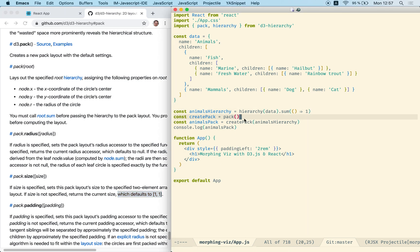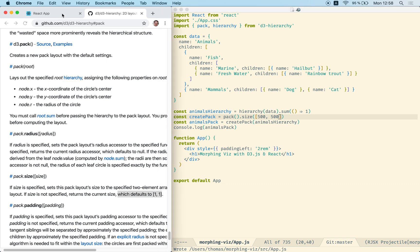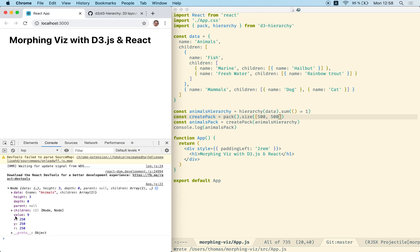Let's use the size function in order to create a pack of size 500 by 500. If we take a look at our pack visualization now, we see the numbers are changing. This one should render a circle at position 250, 250 — the middle of a screen of size 500 by 500 — and it should have a radius of 250, spanning the complete viewport.